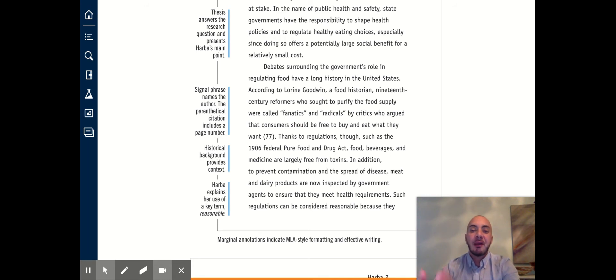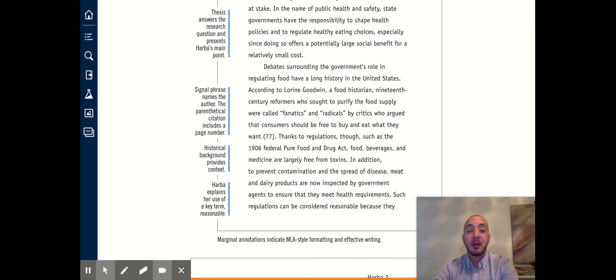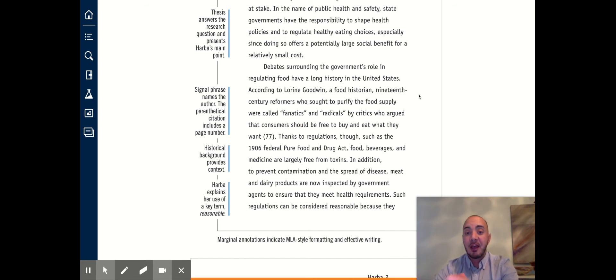That topic sentence connects to or aligns with our thesis statement, which is that the government should continue doing this kind of work. And so the topic sentence is on topic or focused.